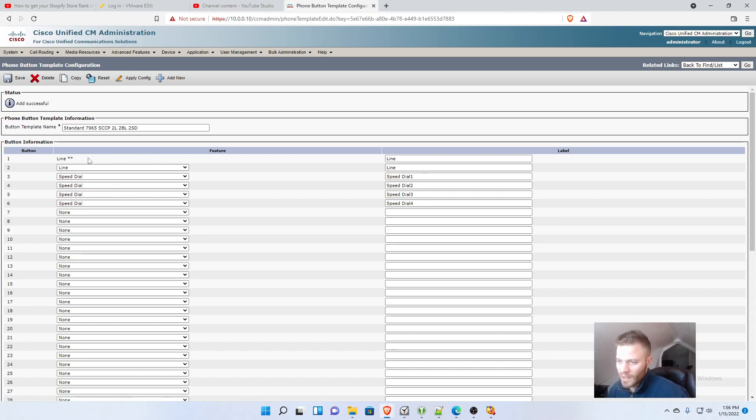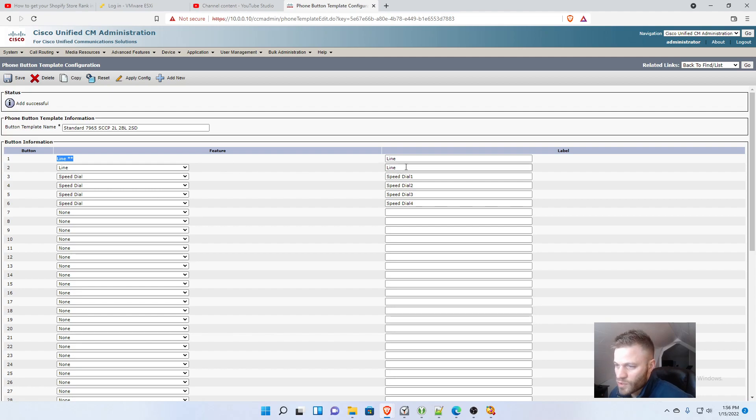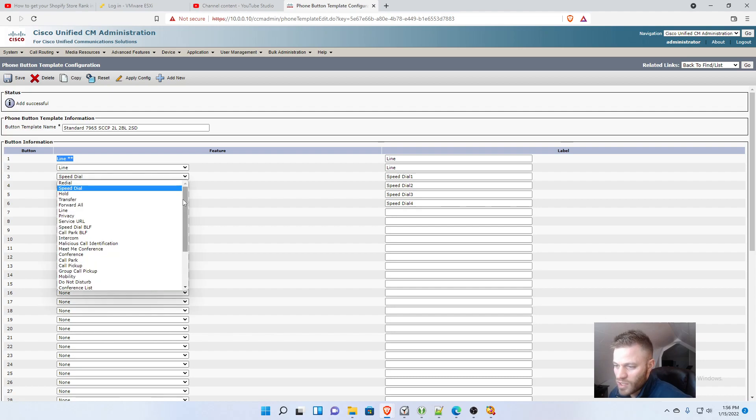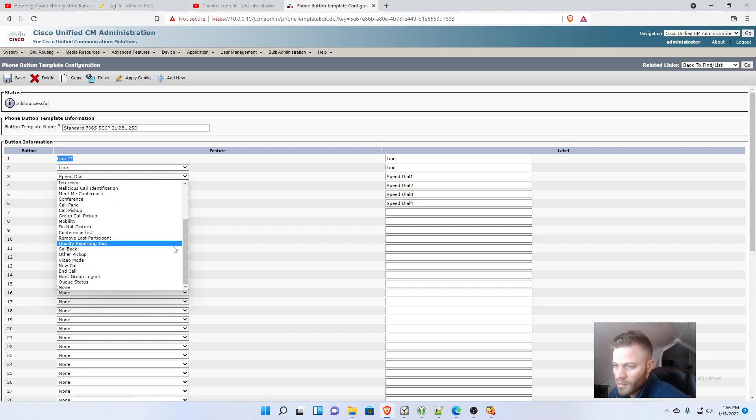In line 1 it's already a line, you can't change it to anything else. Line 2 is also a line already, so we don't need to change that. Line 3 we are going to change that to a BLF.